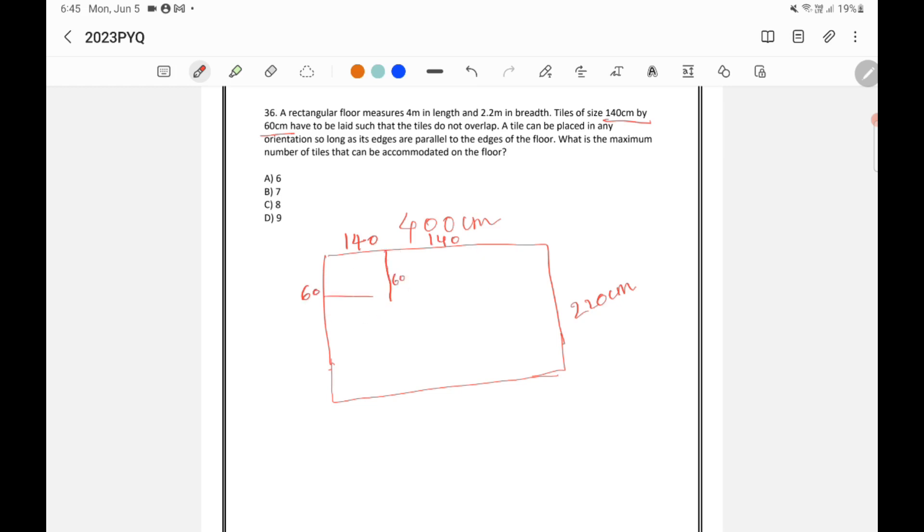One second. So, let's say I am placing like this. So, this is 140 plus 140. Already 280 is gone here. Balance is 400 minus 280 which is 120. So, this is 120. So, I cannot keep a tile like this here.